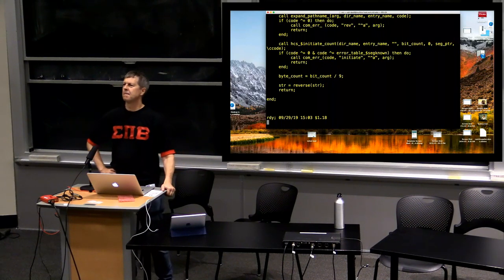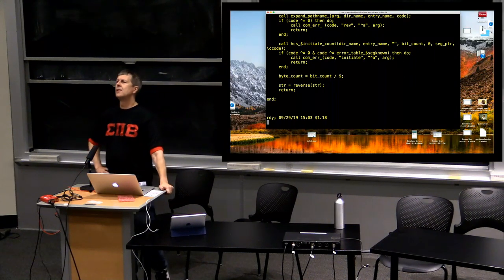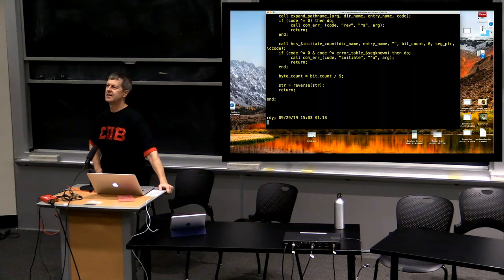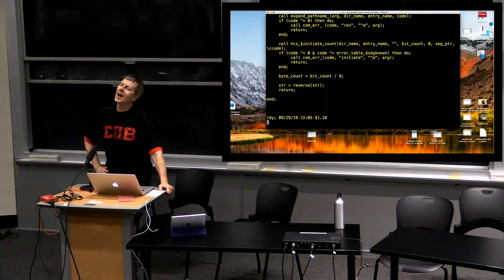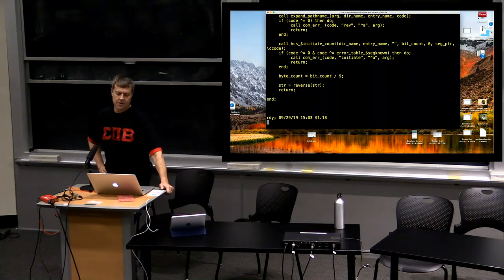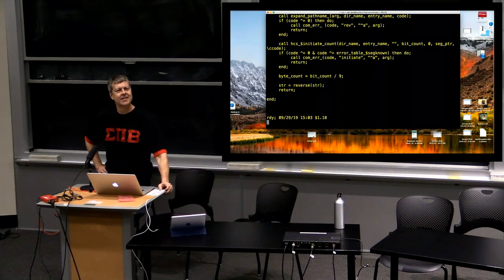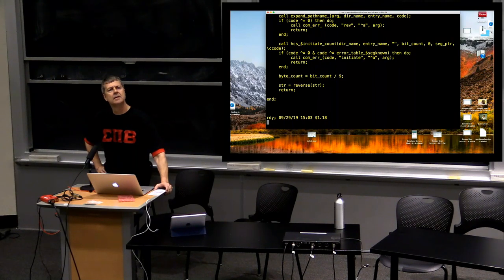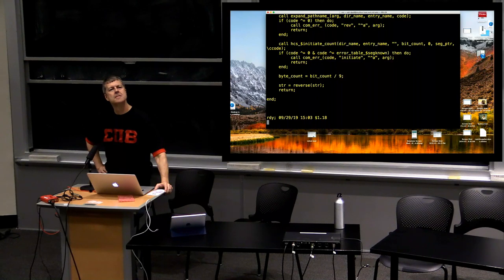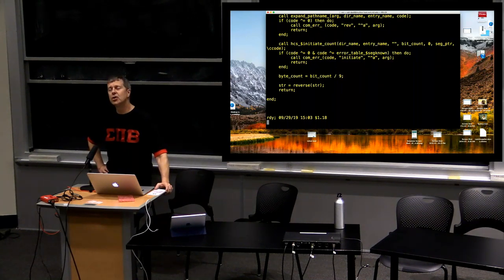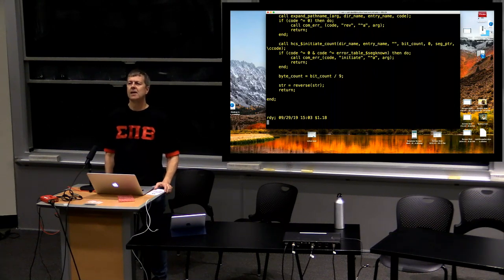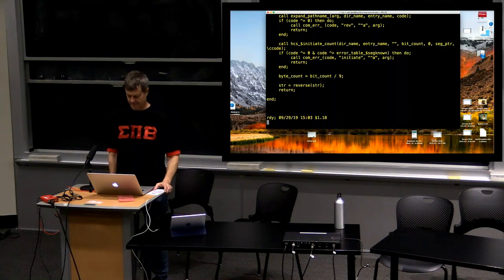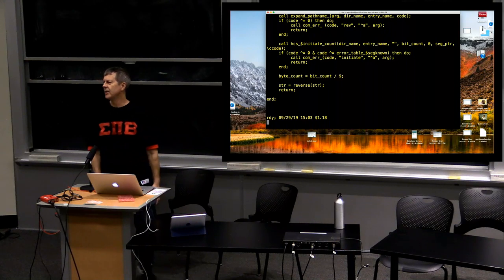'hcs_$initiate' is the equivalent of opening a file — it puts the segment into your address space. What's the rationale for doing things in bits? It's because Multics was originally designed around 6-bit bytes, and the idea was you might only fill the last half or whatever portion. You could deal with 6-bit bytes too — anything, really. In this case we're counting characters, but you could have a 1-bit binary file if you wanted.